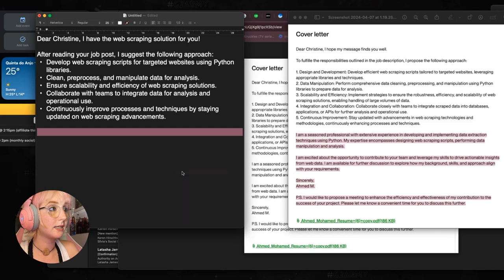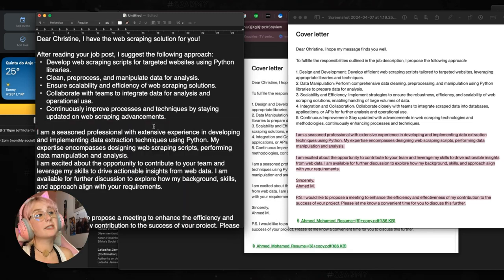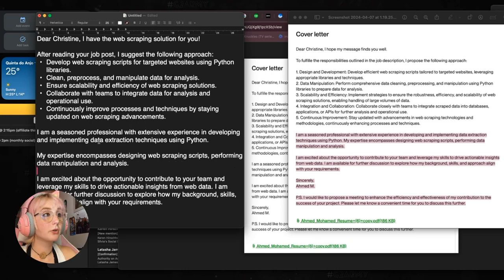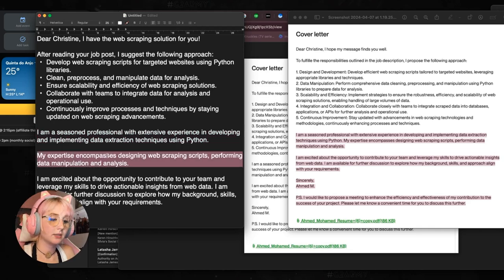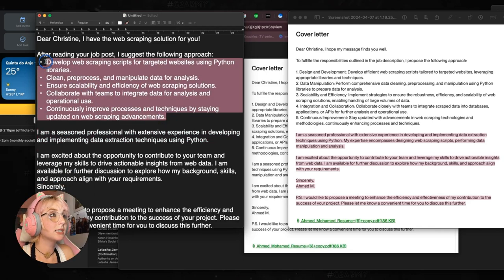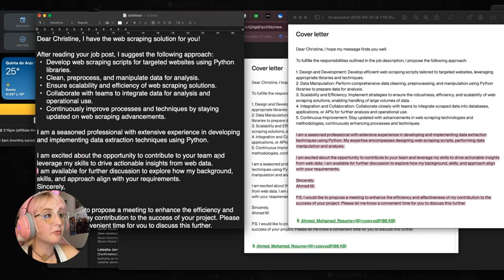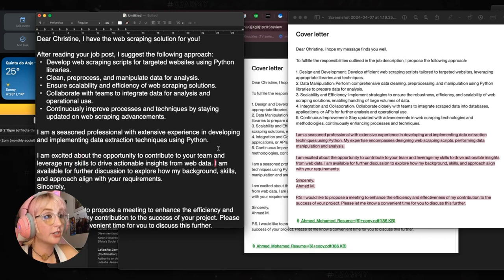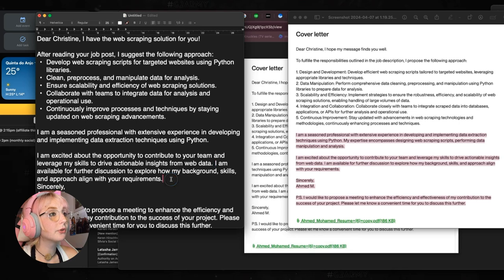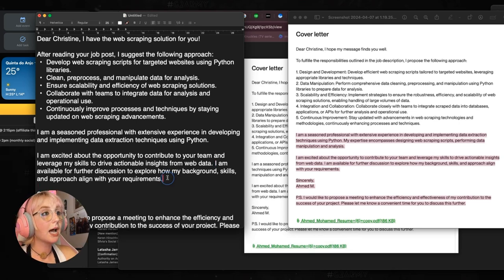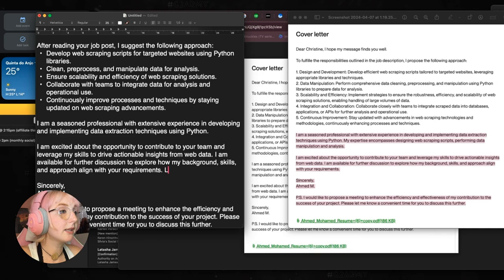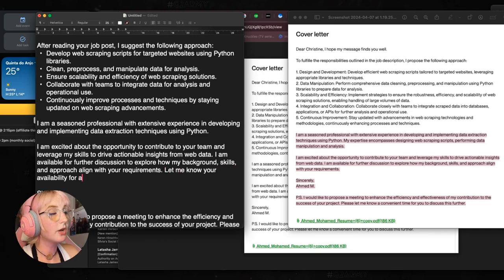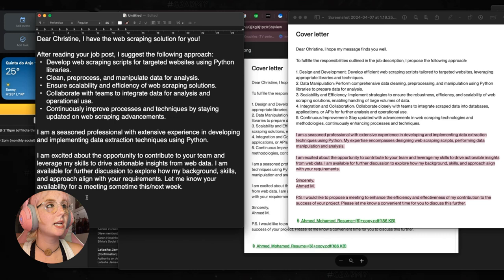And let's dump it down. You can say I'm a seasoned professional with extensive experience. I would make this simpler. This I would delete. You can already probably tell your expertise right here. I'm excited about the opportunity to contribute to your team. I'm available for further discussion to explore how my background skills and approach align with your requirements. Here, right after this, I would add this part right here about the meeting. Let me know our availability for a meeting sometime this or next week. You can see it is shorter. It is simpler. So this is not a bad proposal.